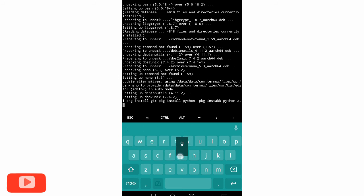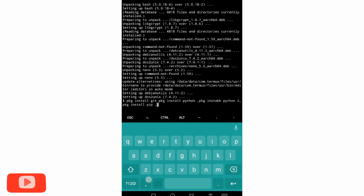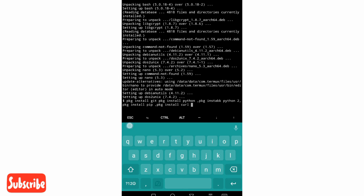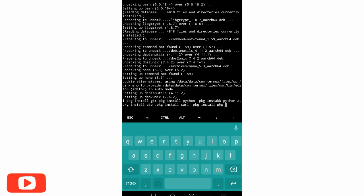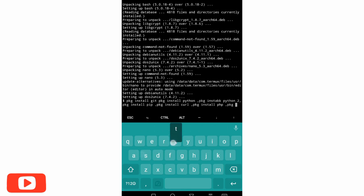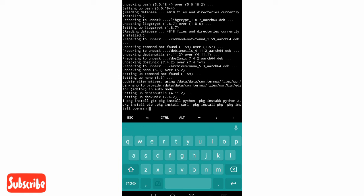Type pkg install python2 — that will be correct. Then the next one: pkg install pip. Then pkg install curl. Next: pkg install php. Then pkg install openssh. So we are going to complete it and start hacking.